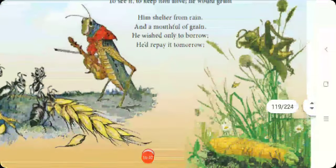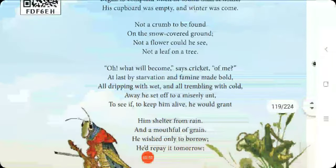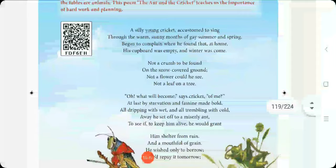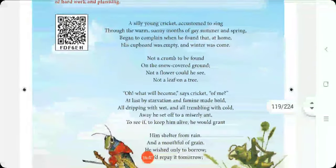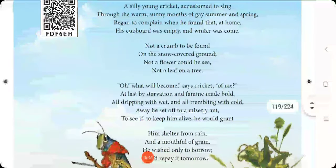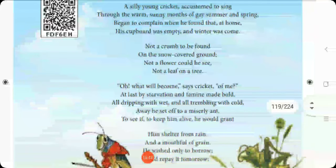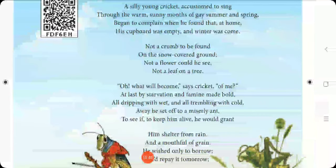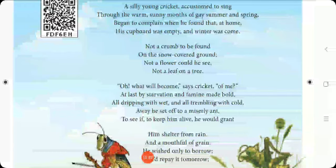This is what we have seen today. Let us continue the remaining stanzas in the next class. I hope everyone has understood. Thank you for watching.